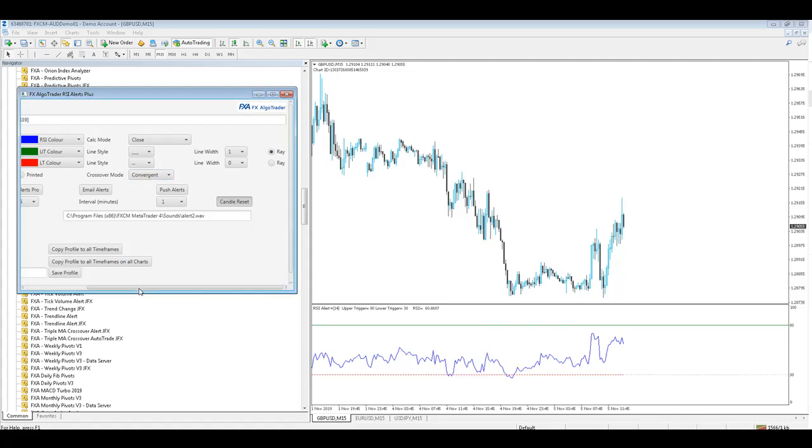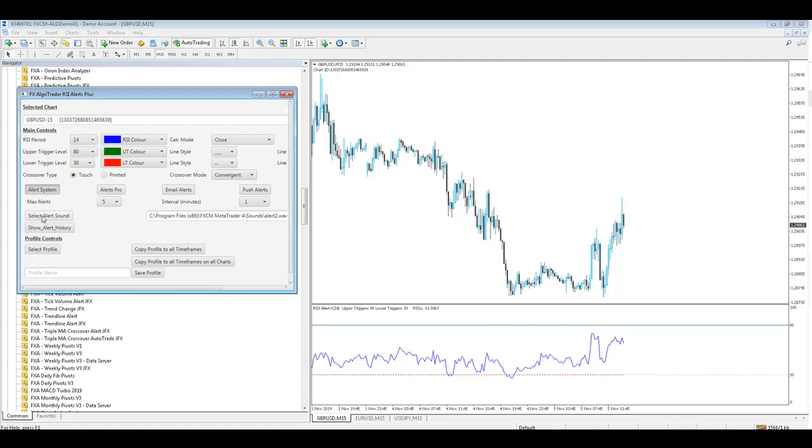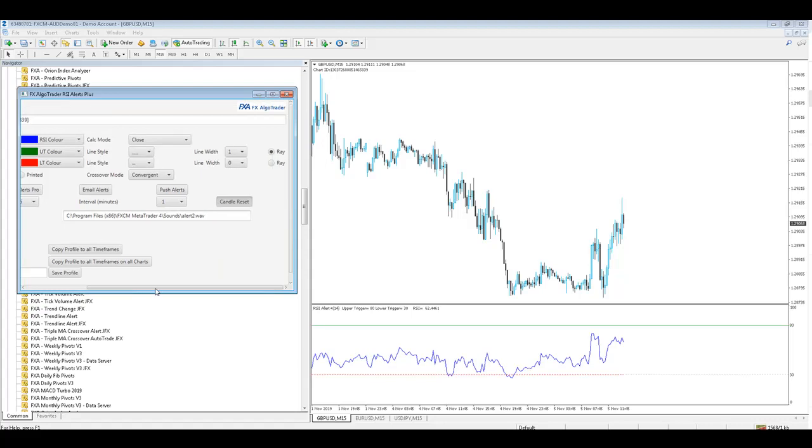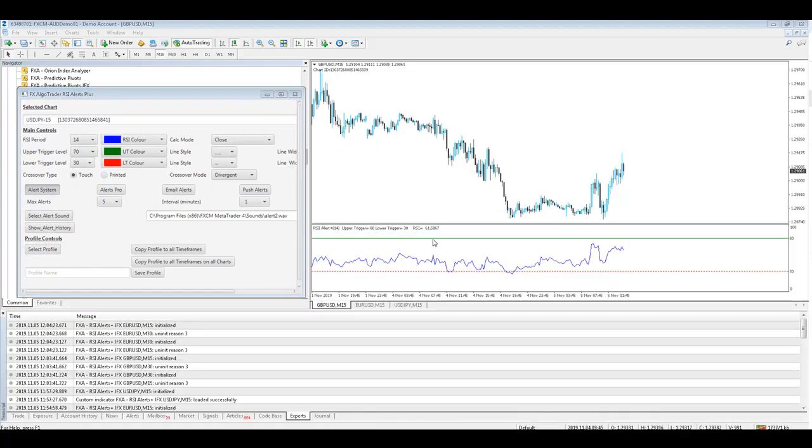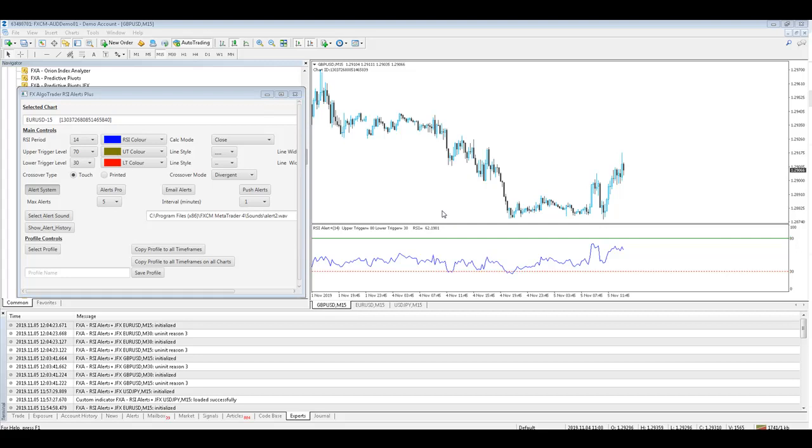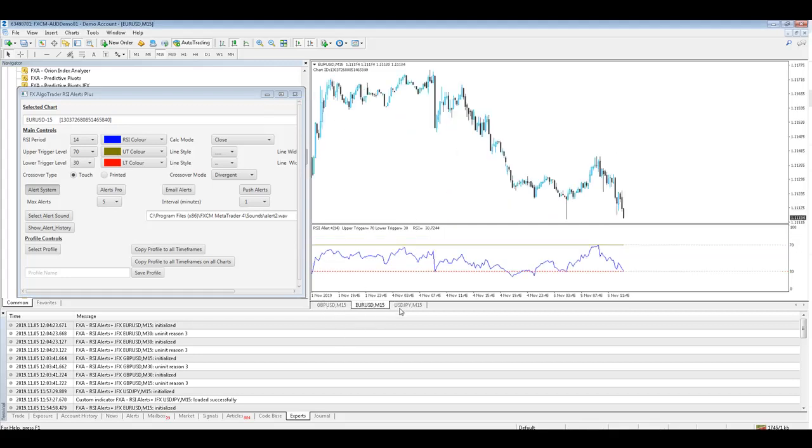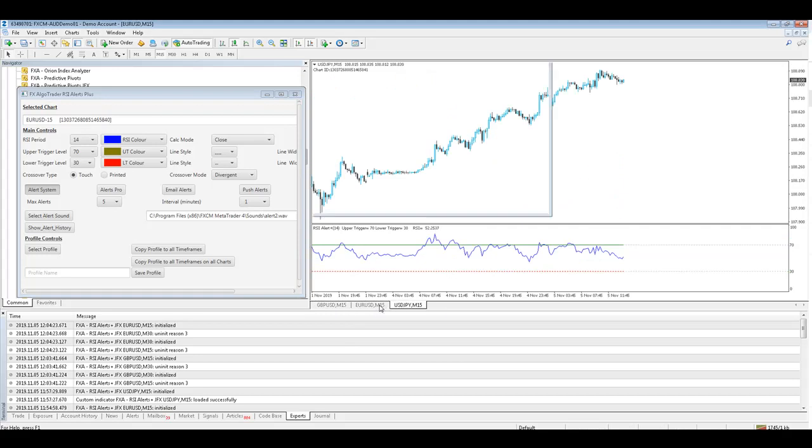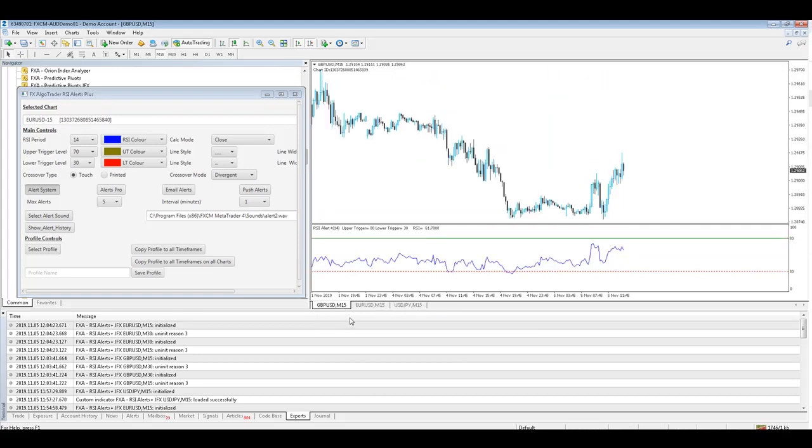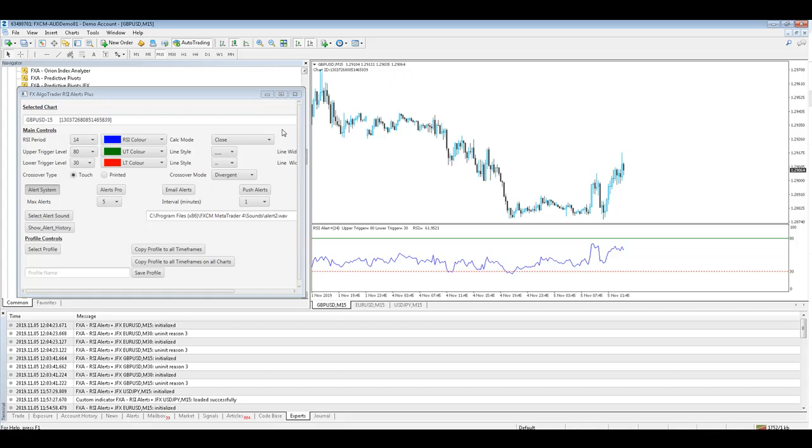We've also got a range of alerts as you would expect so email alerts, push alerts and pop-up alerts. So one thing I'll quickly cover is if you decide that you want to set up a generic RSI trigger profile which you want to run across all your charts which are running the RSI indicator on you can very quickly do that using these Java interface tools and to do so you just click on your main chart area which will synchronize the interface with MT4.